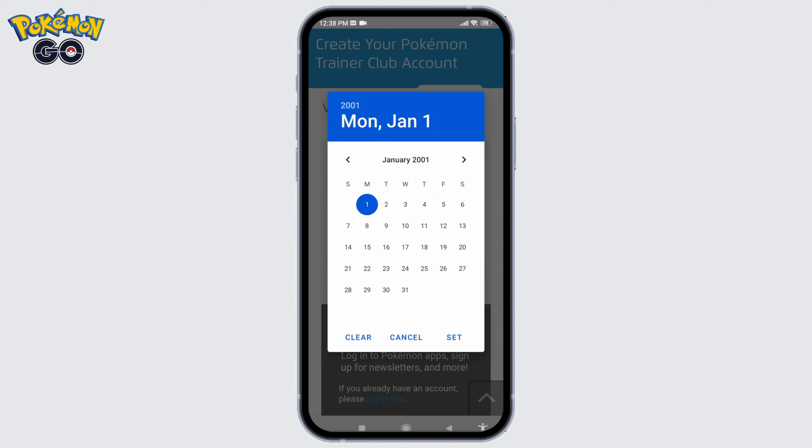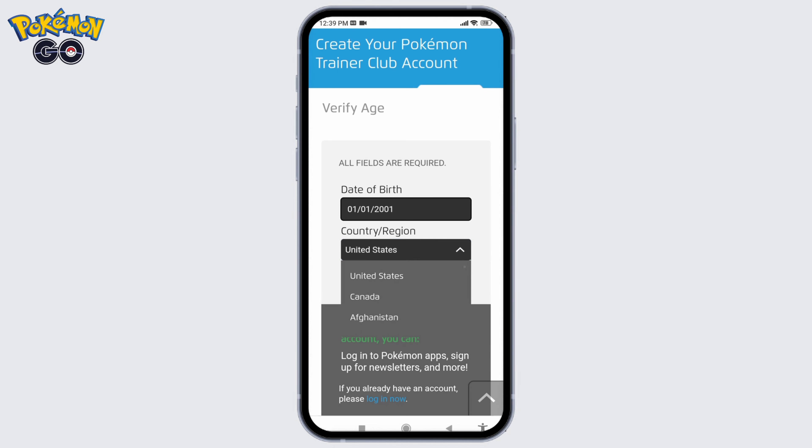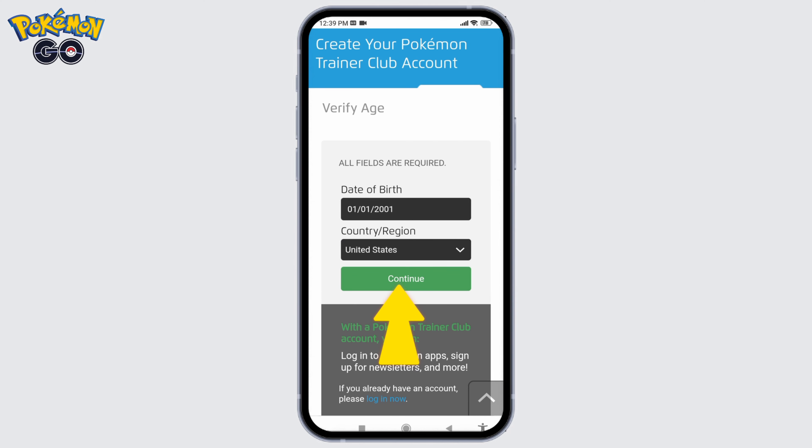First, type in your date of birth. After you are done, tap on the option of Set. Now tap on this dropdown and select your country, then tap on Continue.